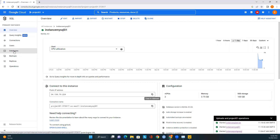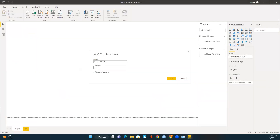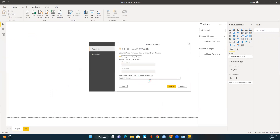To get the database name, go to the left panel in Google Cloud and click on 'Databases'. You should see all the databases available in your MySQL instance. Select one of the databases, come back to Power BI, enter the database name, and click OK.